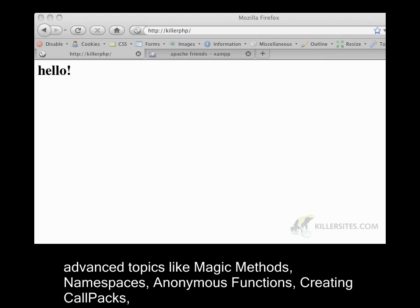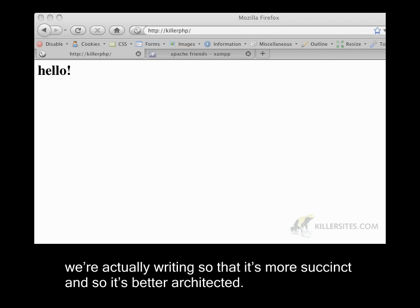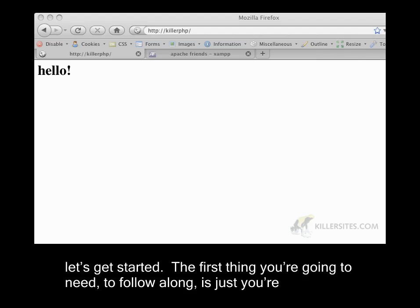anonymous functions, creating callbacks, and doing a lot of neat things with the code to just minimize the amount of code that we're actually writing so that it's more succinct and better architected. So there's definitely going to be an emphasis on architecture in this series of videos. So let's get started.